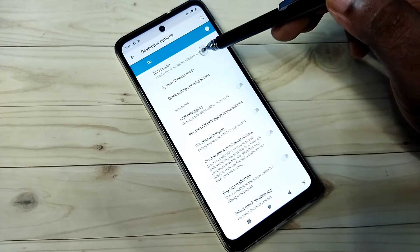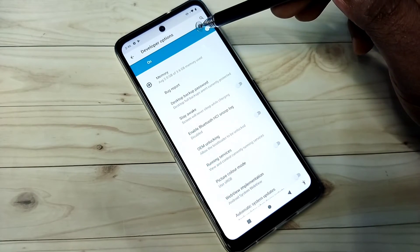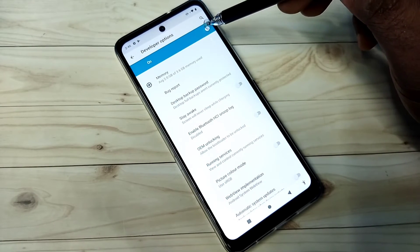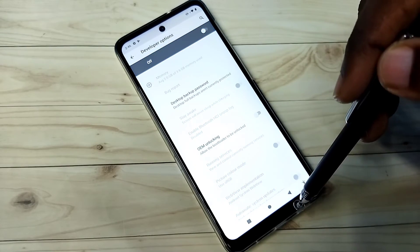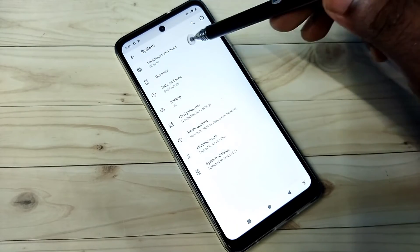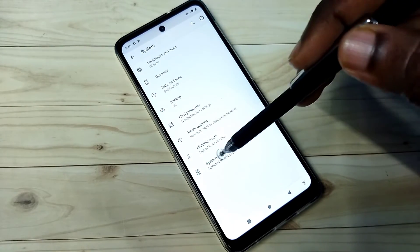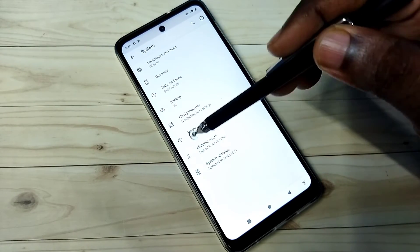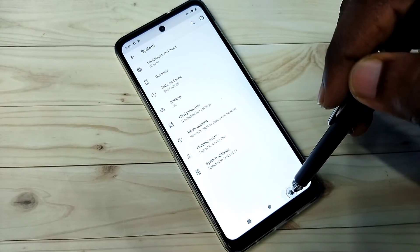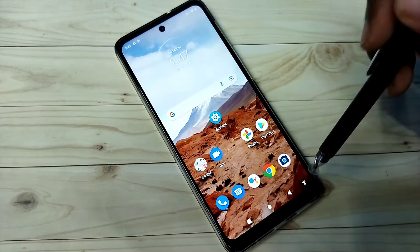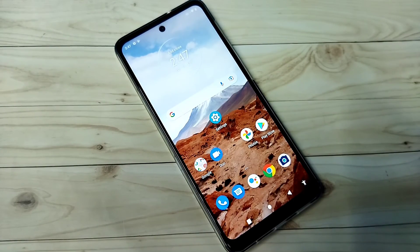If you want to disable developer options completely, we can tap here and disable it, then go back. Now under System there is no Developer Options because I have disabled it. This way we can enable or disable developer options.